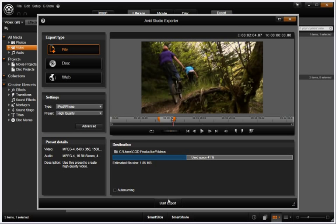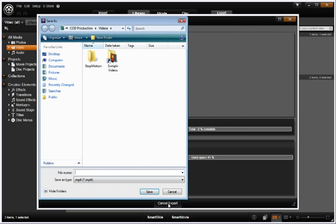That's all there is to it. Press the Start Export button. In no time at all, your movie will be available for uploading to your iPod or iPhone.